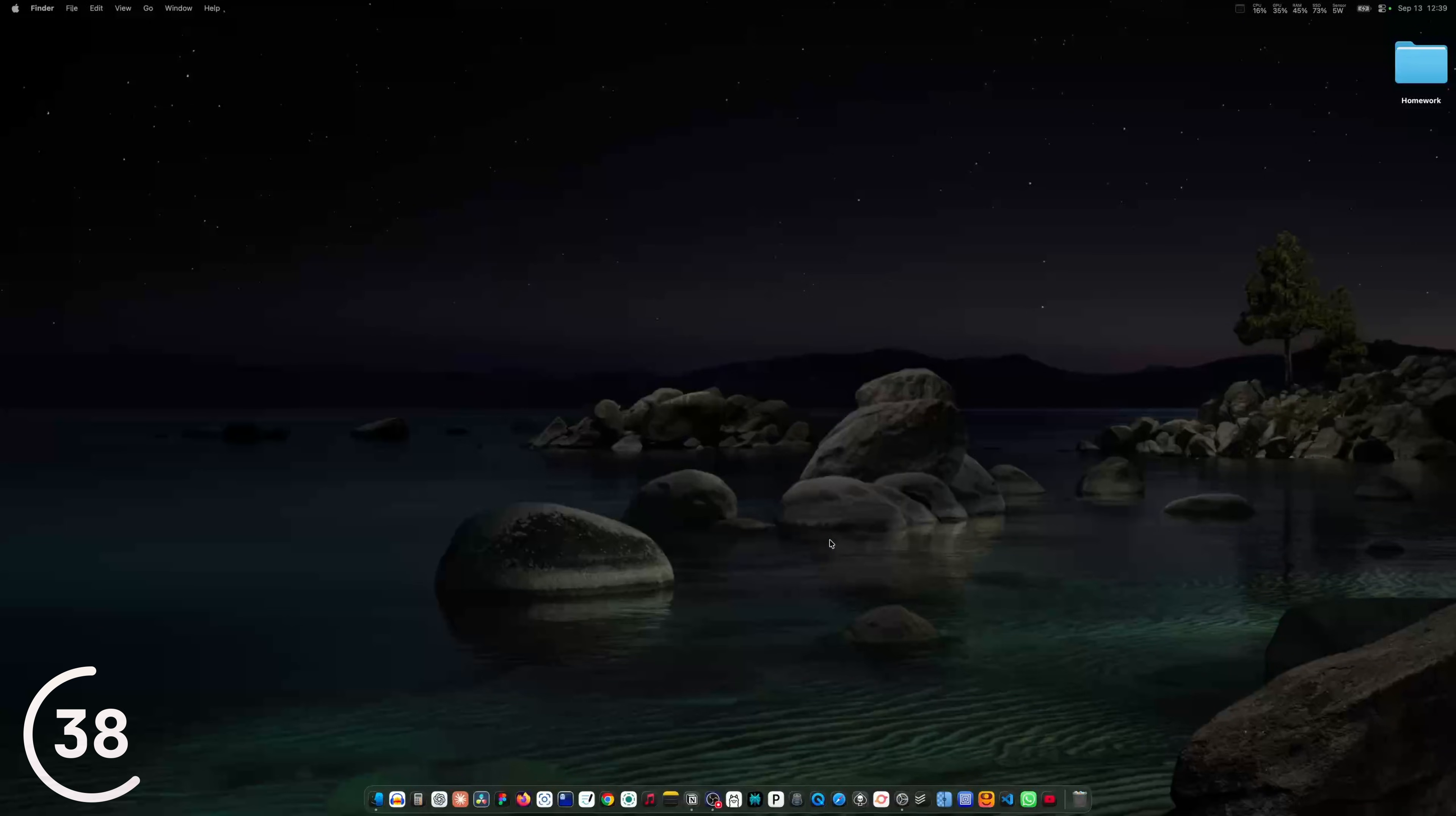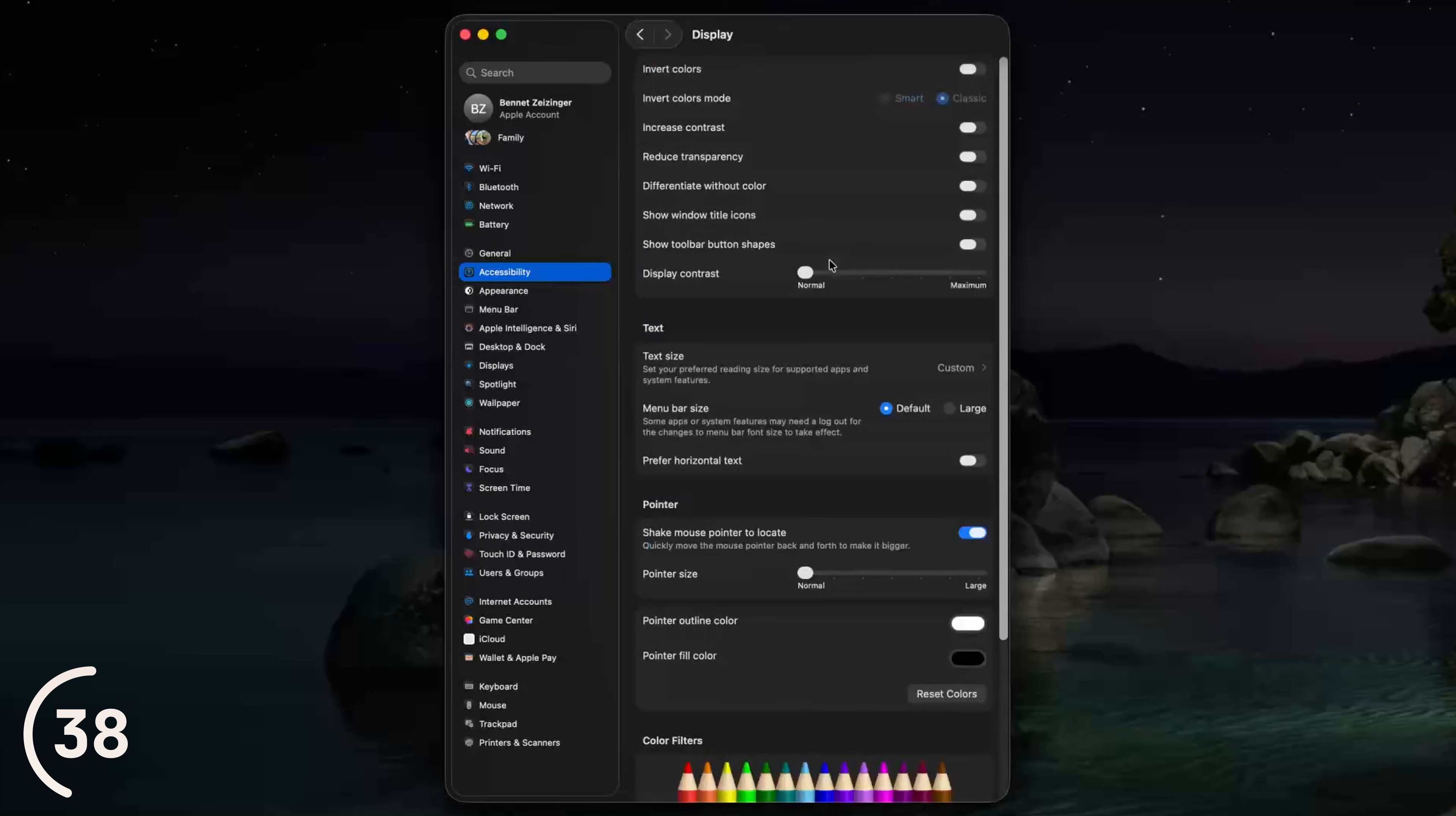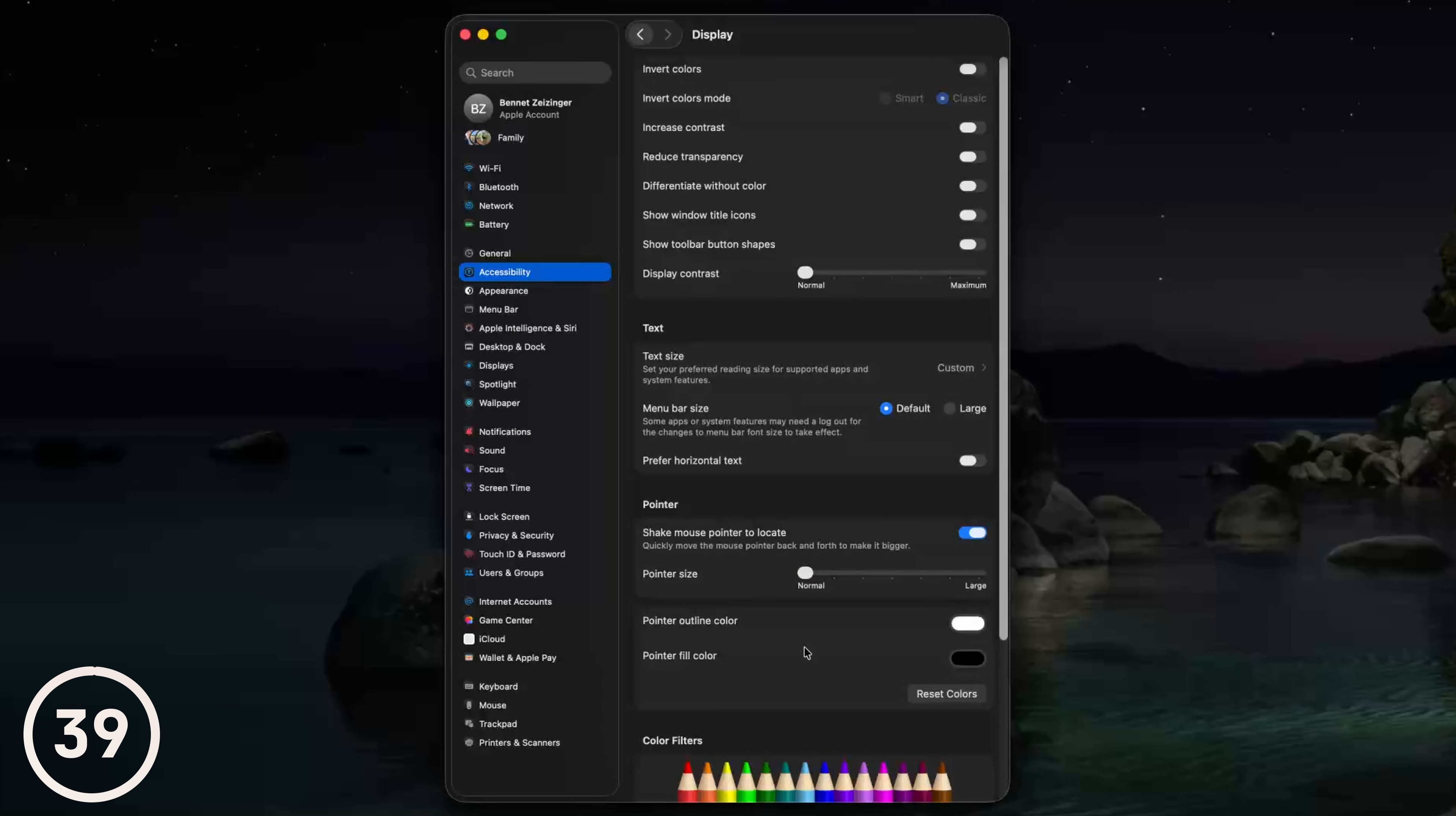If your cursor is too small or looks too much like macOS, you can go into the system settings, to accessibility, display and scale your cursor up and even change the color. Windows cursor.